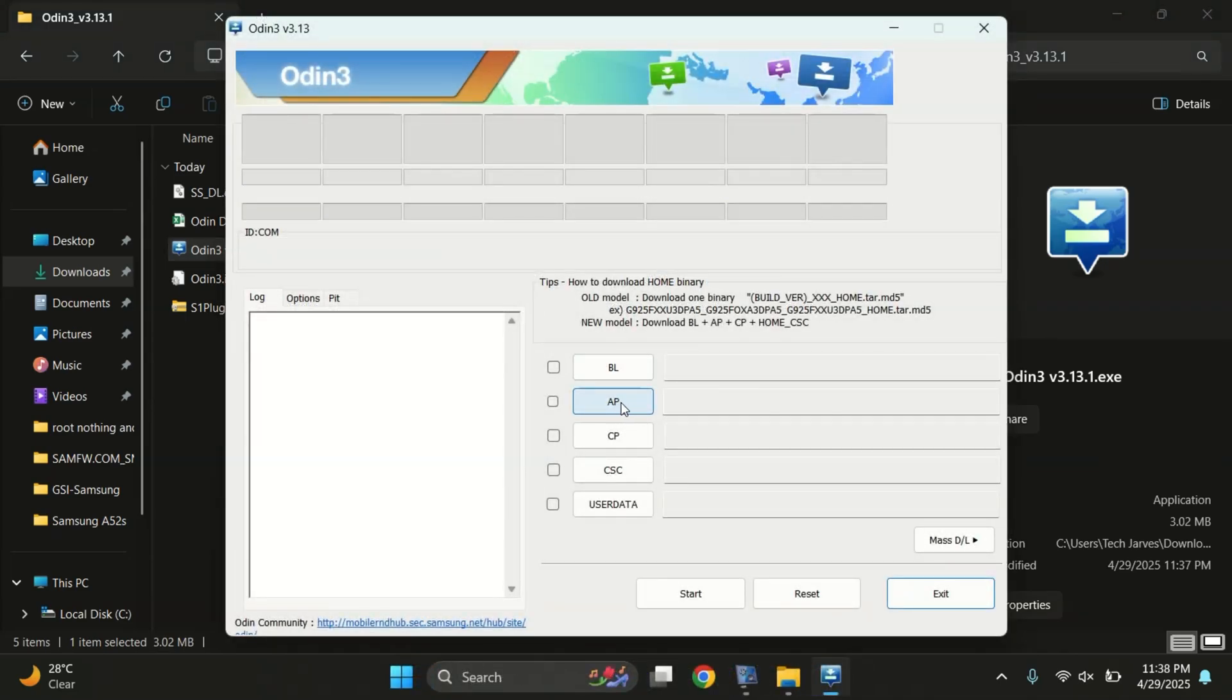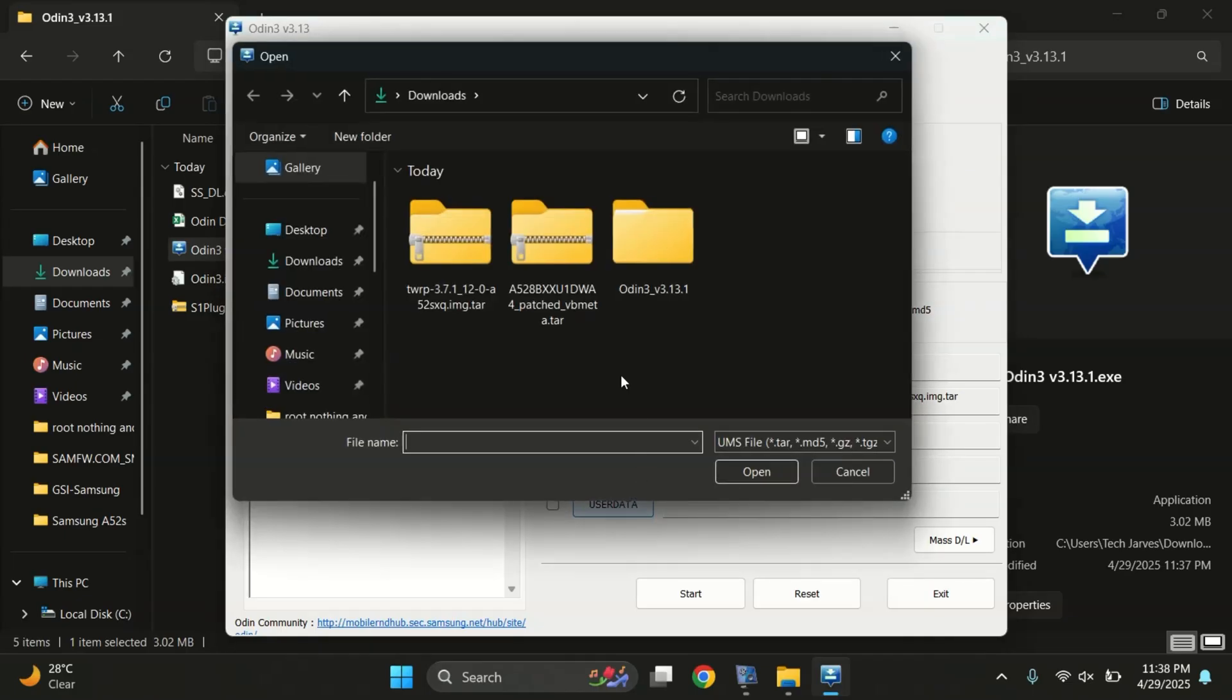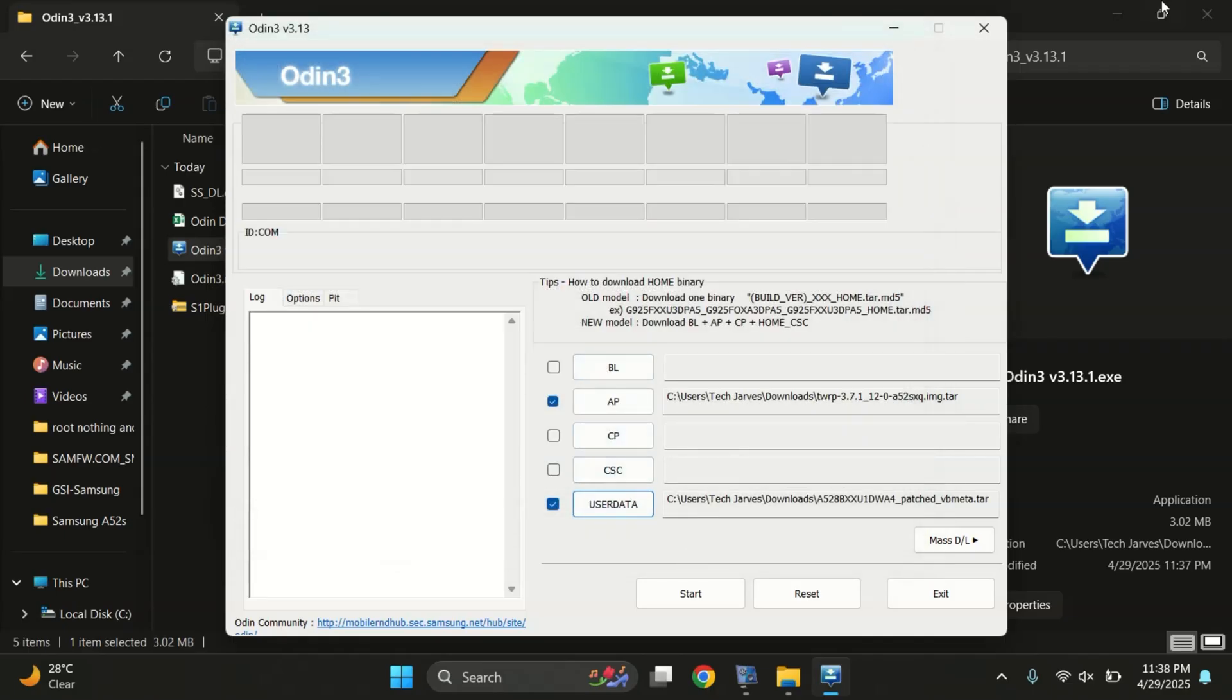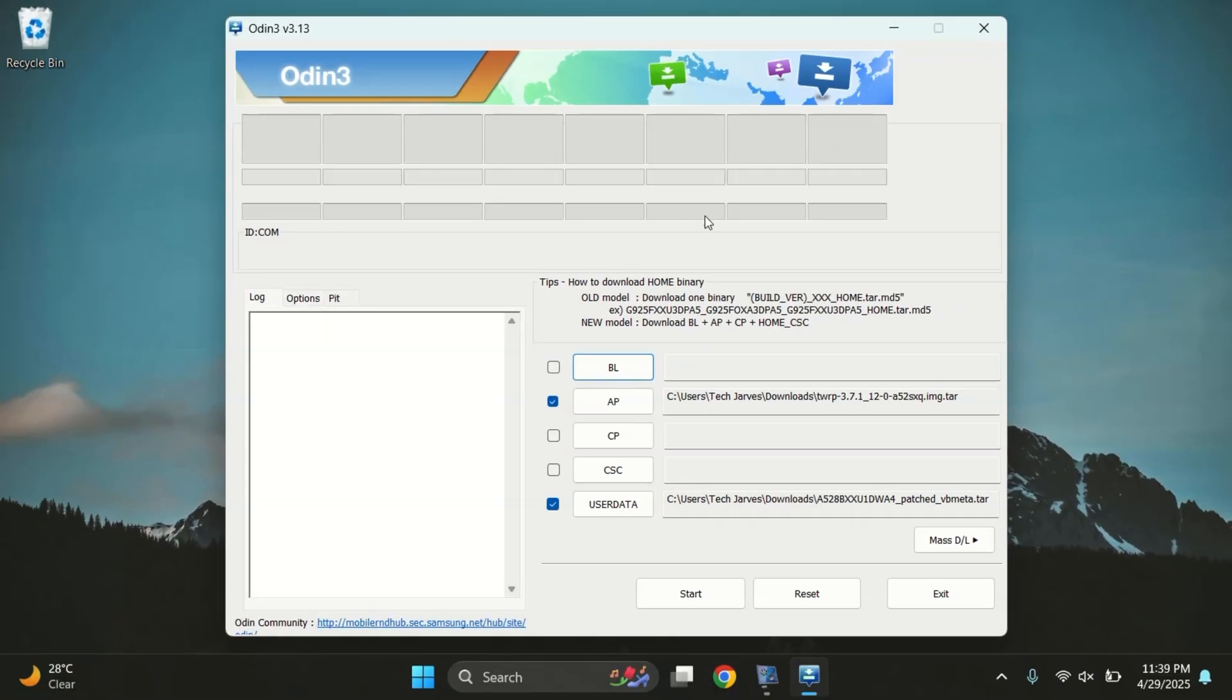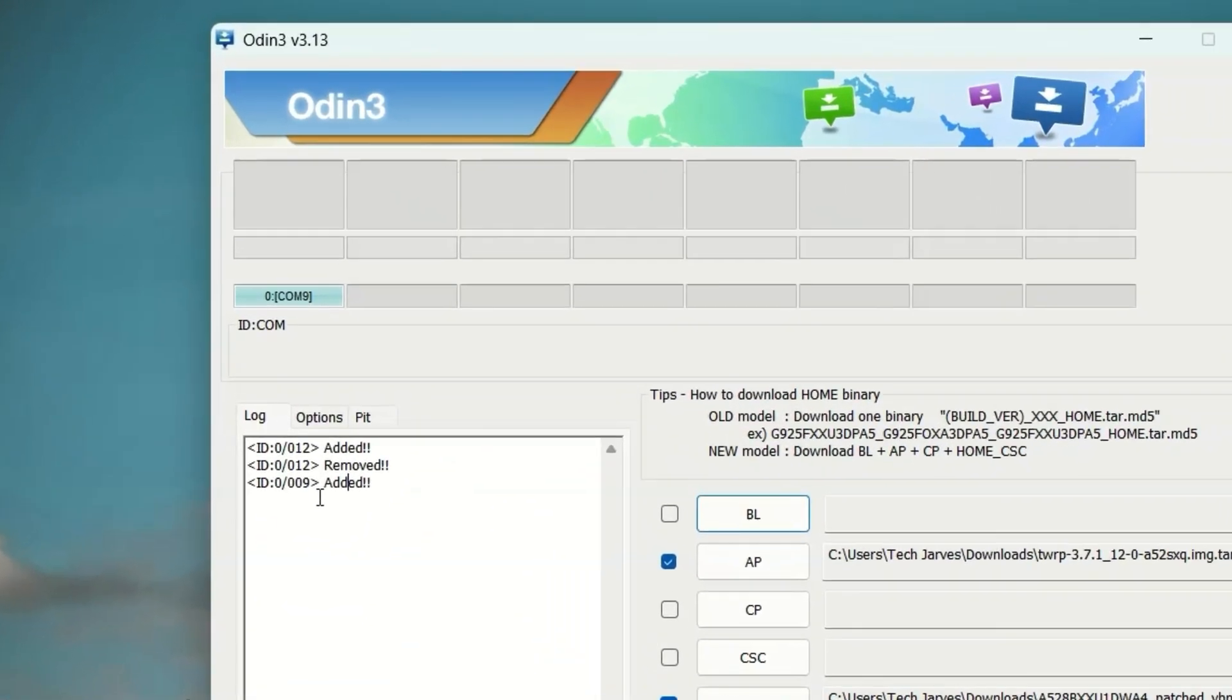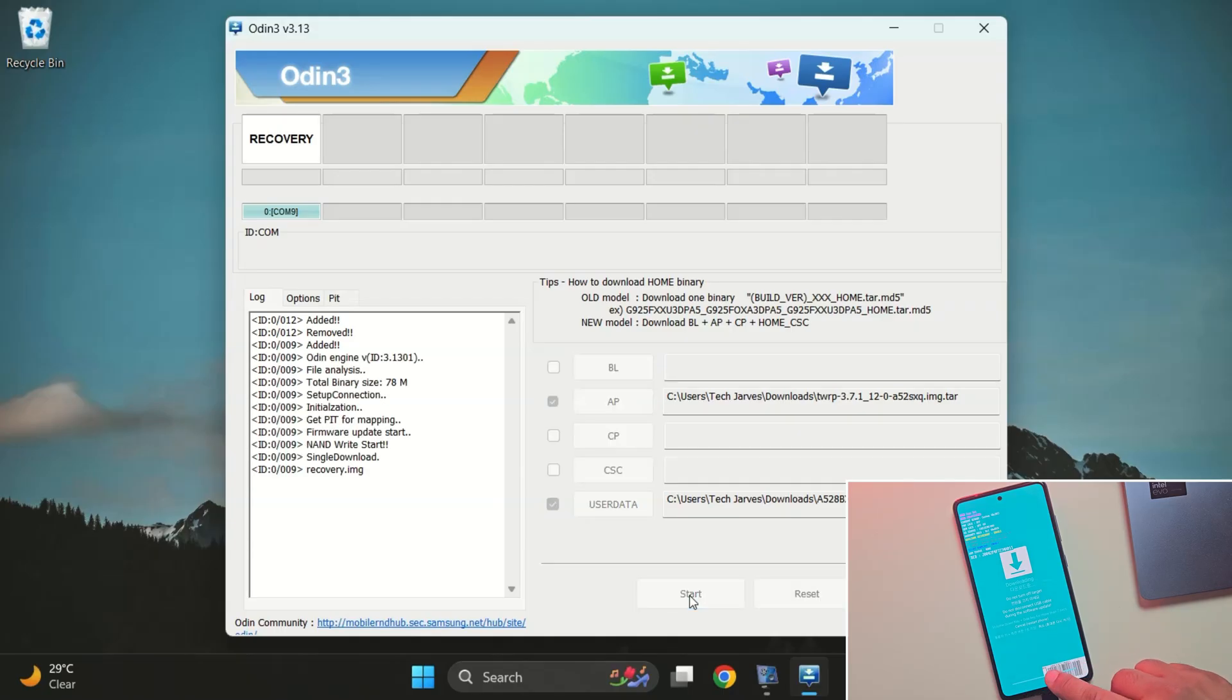In Odin, click on the AP button and select the TWRP.tar file which you downloaded earlier. Next, click on the user data slot and select the VBMeta file. Once both files are loaded, go to the options tab and make sure to turn off auto reboot. This part is important. Now, connect your phone to the PC if it isn't already. As you can see, it shows added and COM9 which means the device is successfully connected. Everything looks good, so now simply click the start button. Odin will now start flashing the files. It should only take a few seconds.